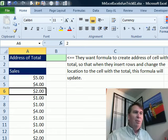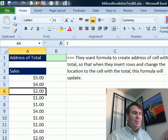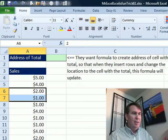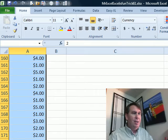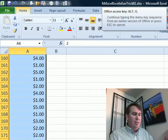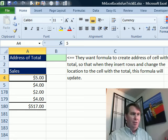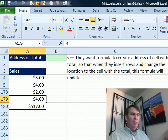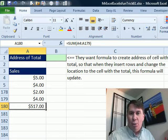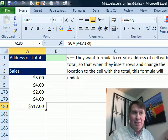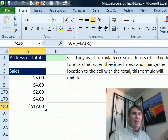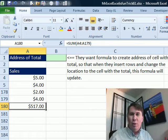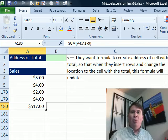They have a whole range of cells here and I'm going to hide a bunch of these rows so we can see what's going on here. Okay, so row 179, row 180 is where the total happens to be. They want a formula here that's going to create the address of the cell with the total.